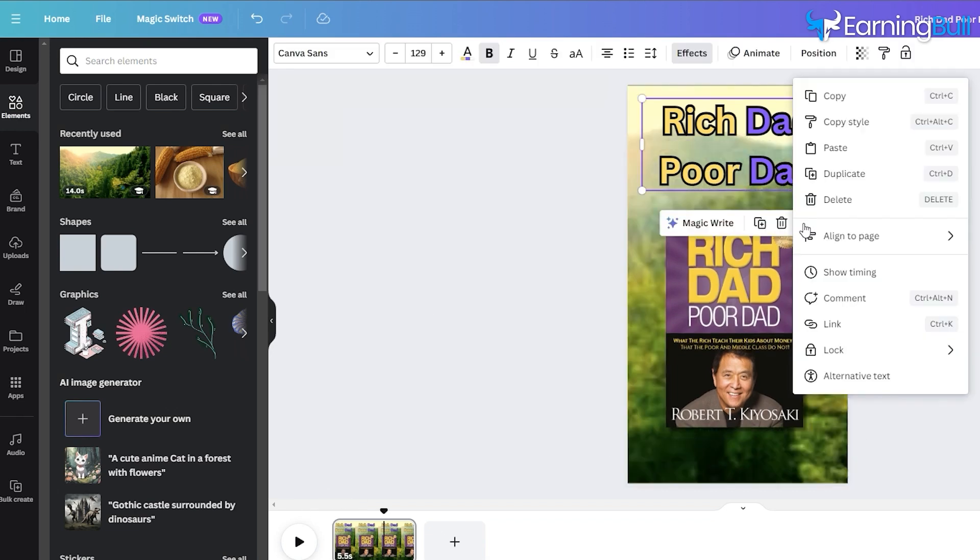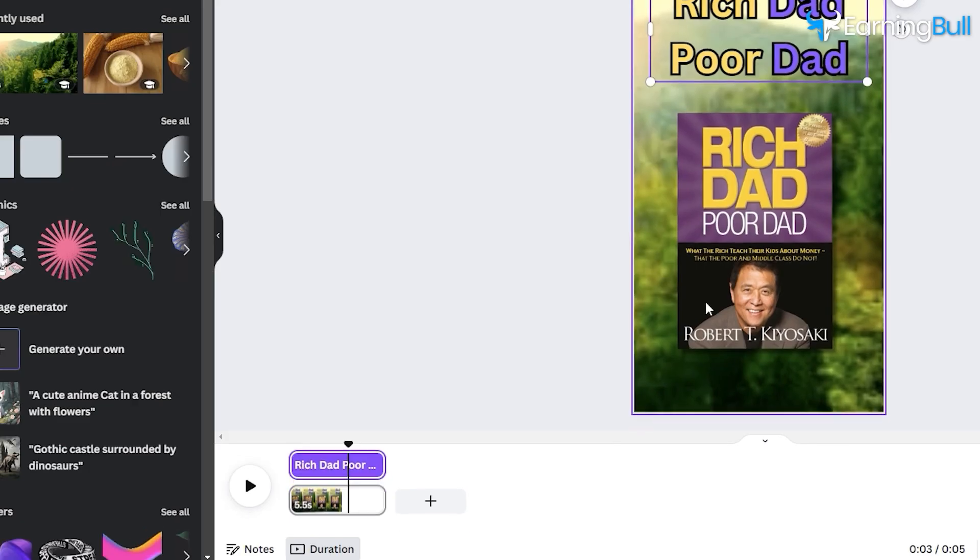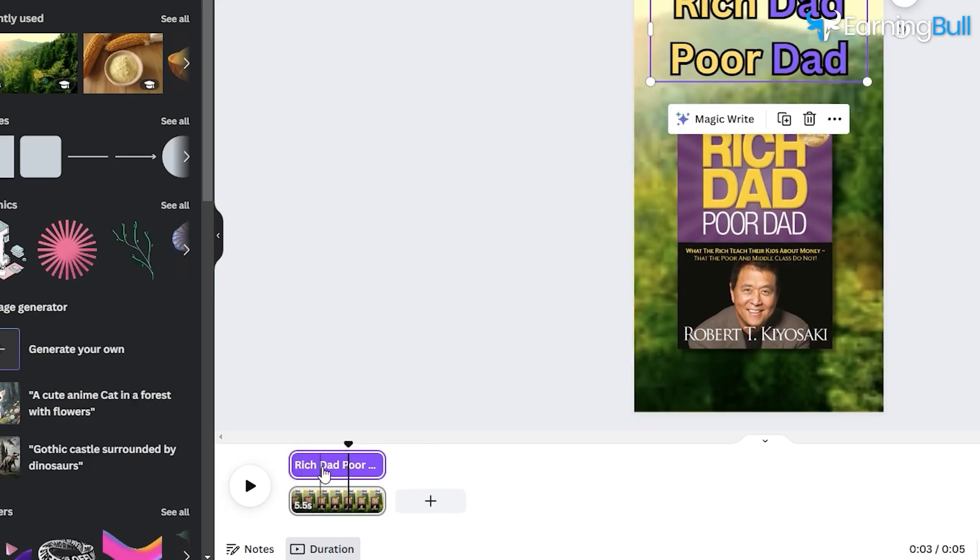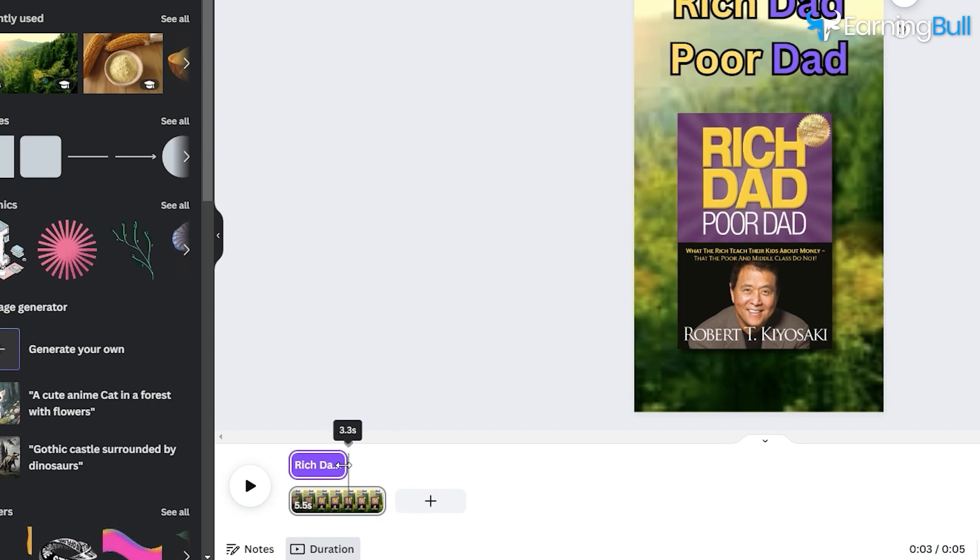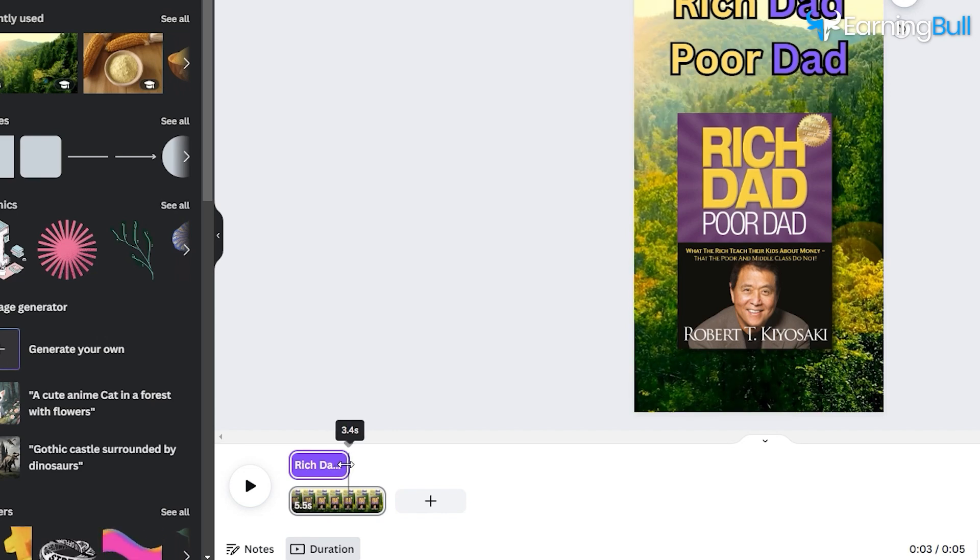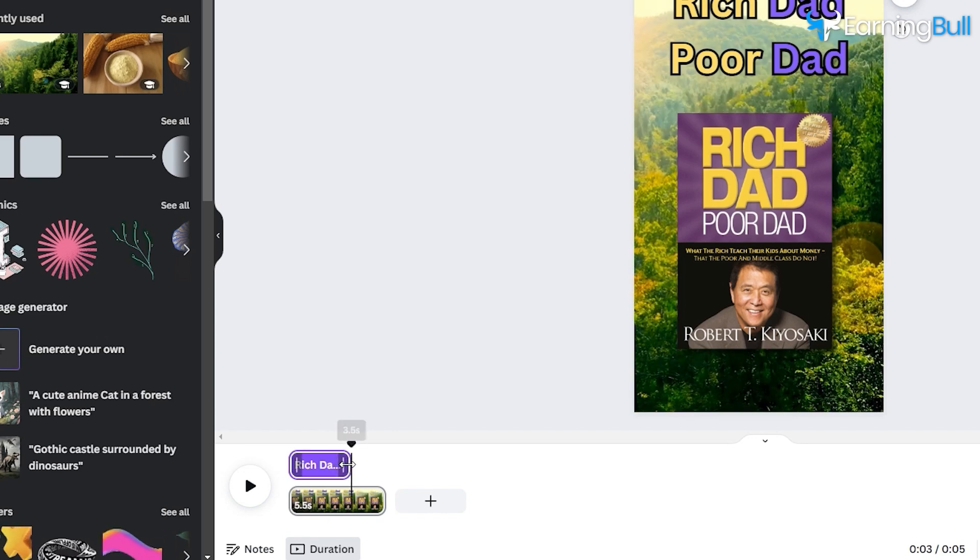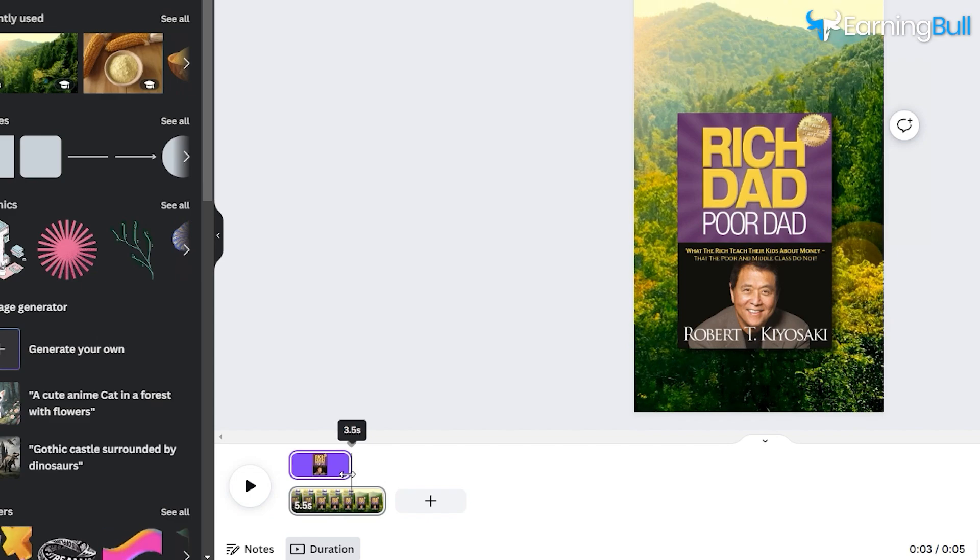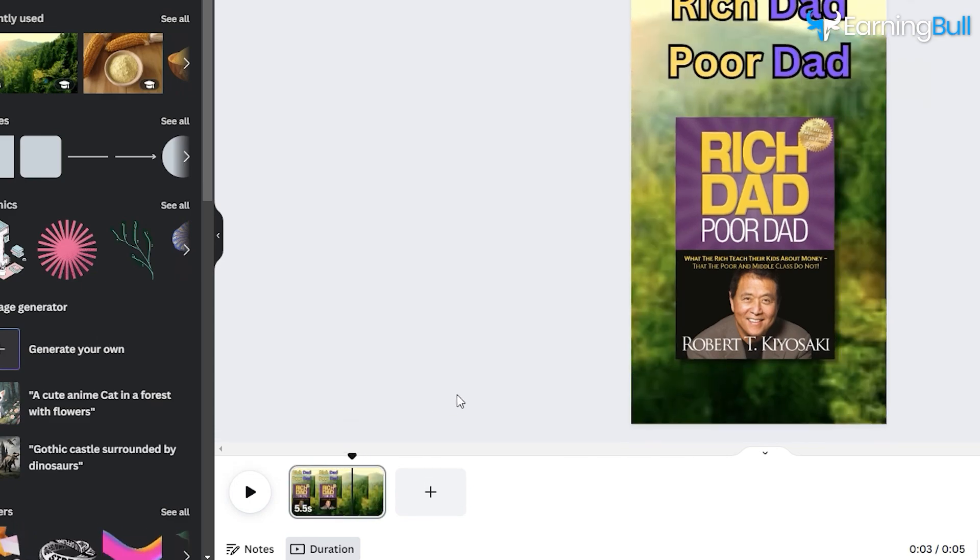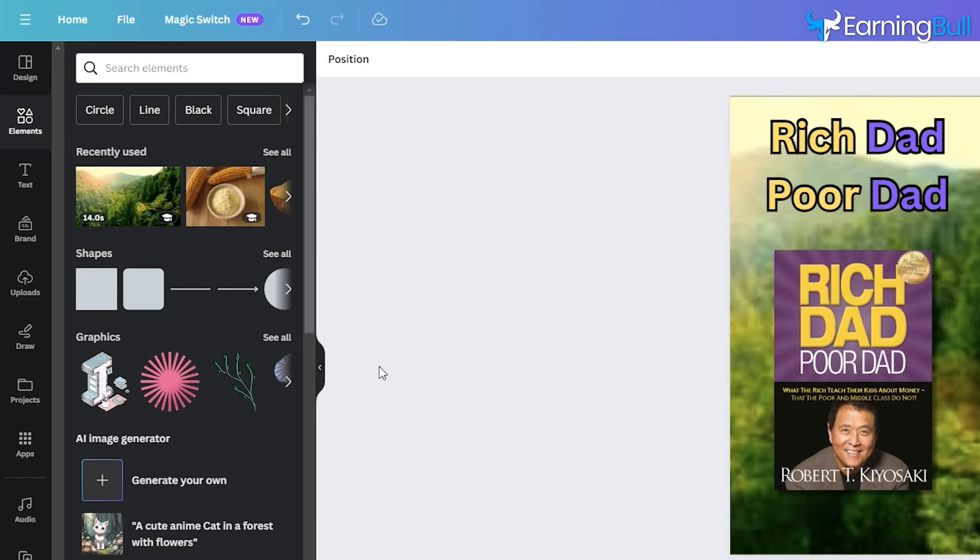Right-click on the text layer and choose Show Timing. A purple layer will appear on the timeline. Adjust this layer to modify the display duration of the text. I'll set mine to appear for the first 3.5 seconds.